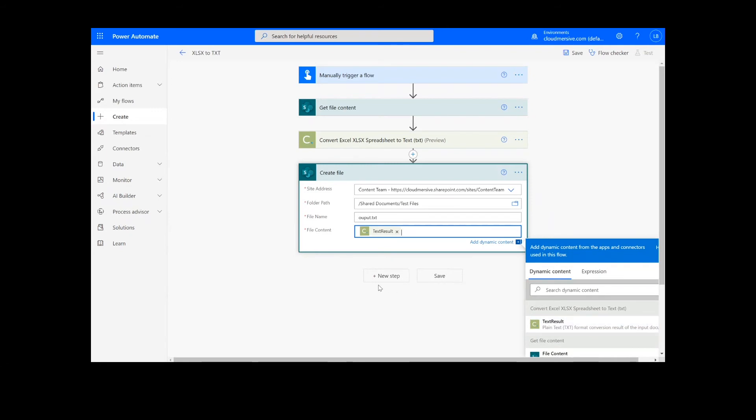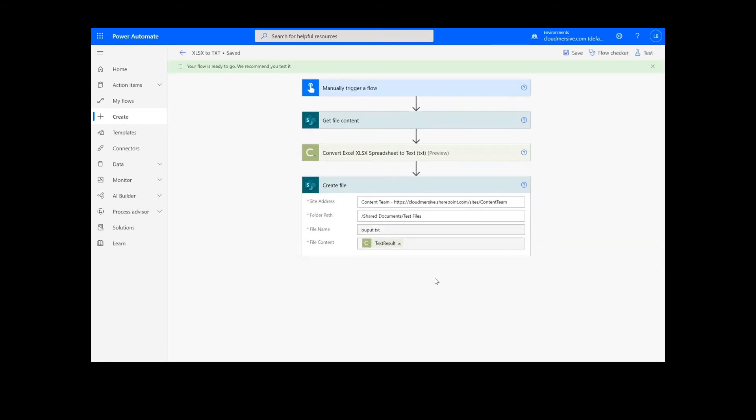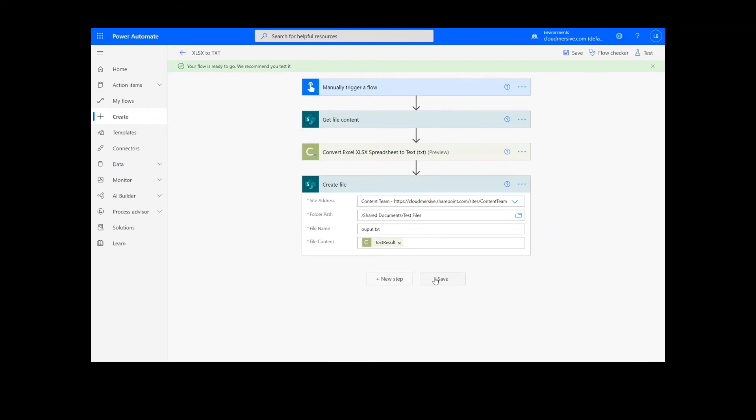Once this information is filled out, you can click the Save button at the bottom of the screen. It will take a moment to save your information, but once it's complete, you can click the Test button in the top right-hand corner.